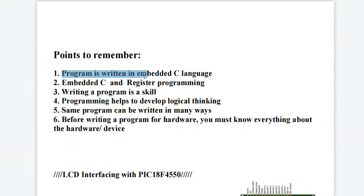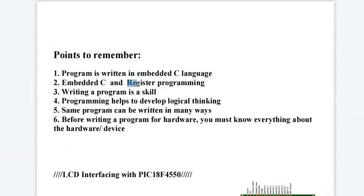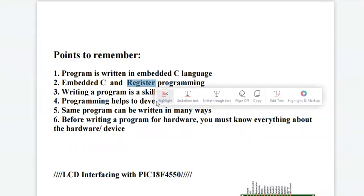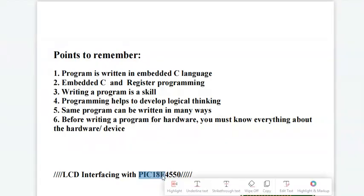The given program is written in embedded C language. If you want to learn the programming of PIC 18F controller, you must know the fundamentals of C language. Along with that, you must know the registers, different registers used in PIC 18F controller.